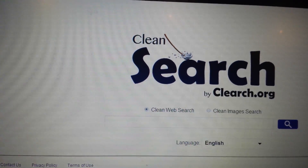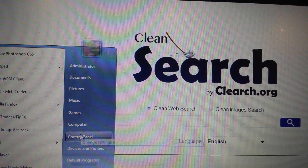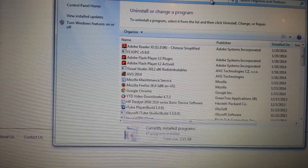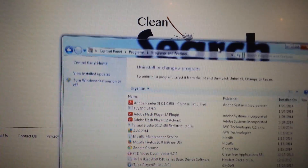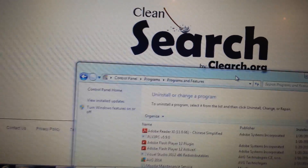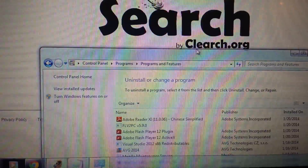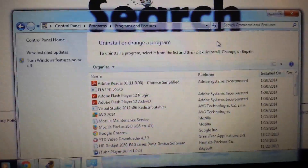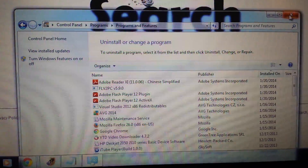We're going to start off with Google Chrome, but first, for all the browsers, you want to go into Add and Remove Programs. In here, look for anything to do with Clean Search or the publisher's name, clearch.org. If it's in here, uninstall it. If it's not in here, don't worry — just follow along.